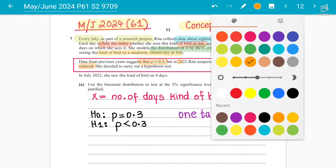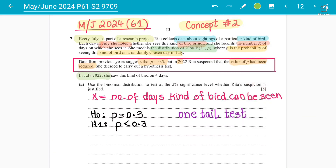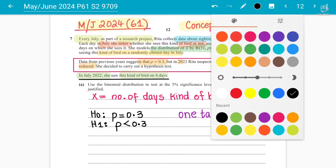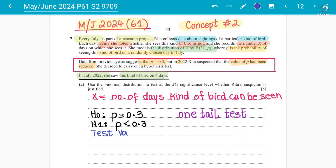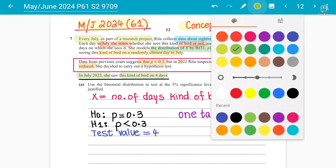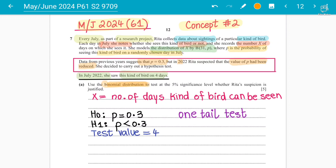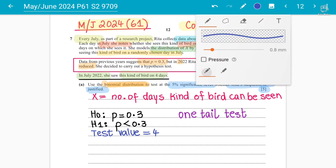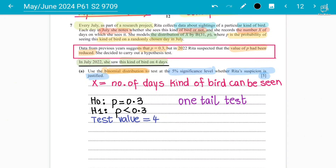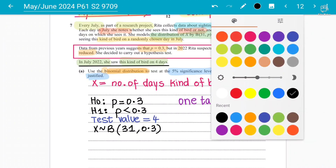The examiner has given the data: in July 2024, Rita saw this kind of bird on four days. So the test value is four. The examiner states to use the binomial distribution at a significance level of five percent, and asks whether Rita's suspicion is justified, for five marks. You state that X follows a binomial distribution B(31, 0.3), and you will be finding the probability of X ≤ 4.